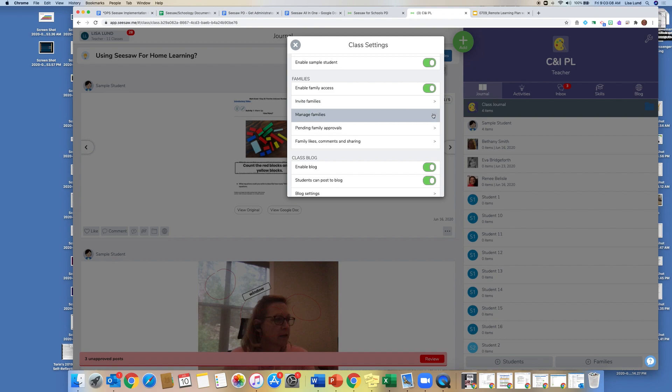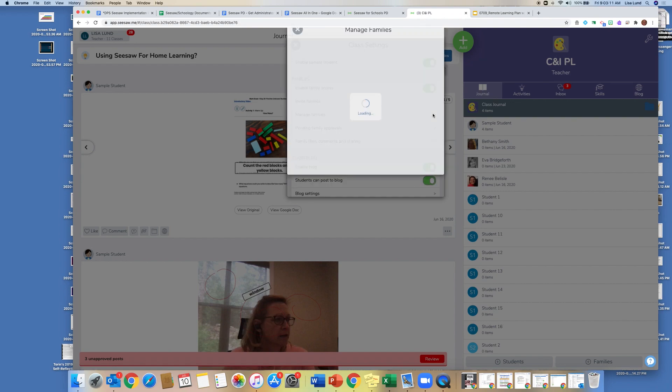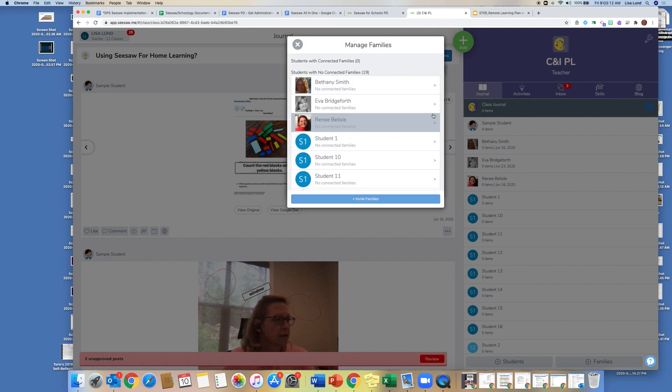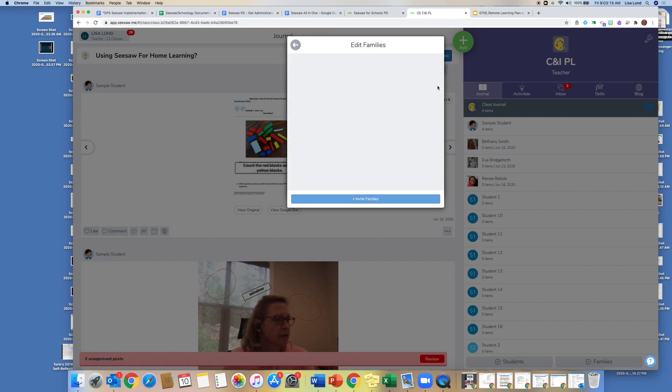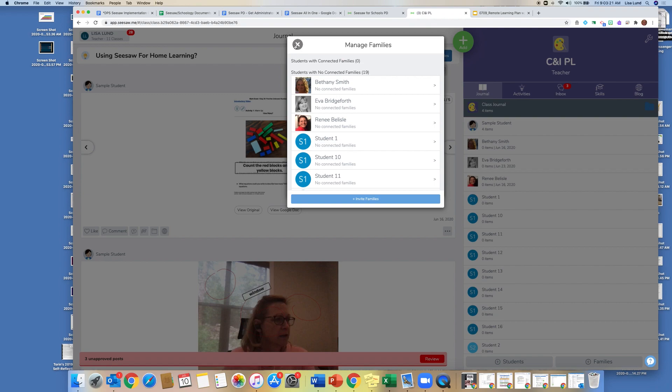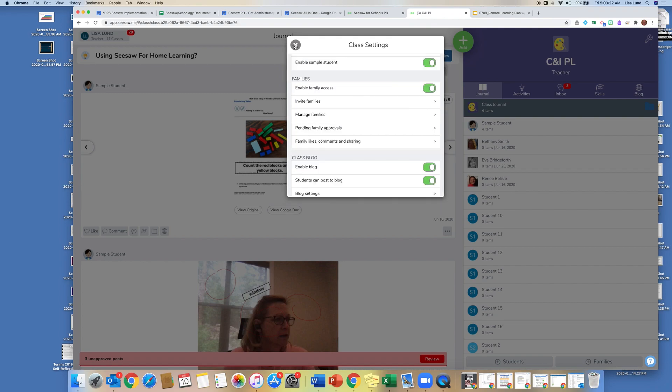And then I can manage my family so I can see a list here of all my families. And then I can see if my families have joined or not, and maybe they have a new email address I need to update. So I can do it from there. And under here is your families, you'll have to approve them. So once they've joined your classroom, you just go in and approve them.